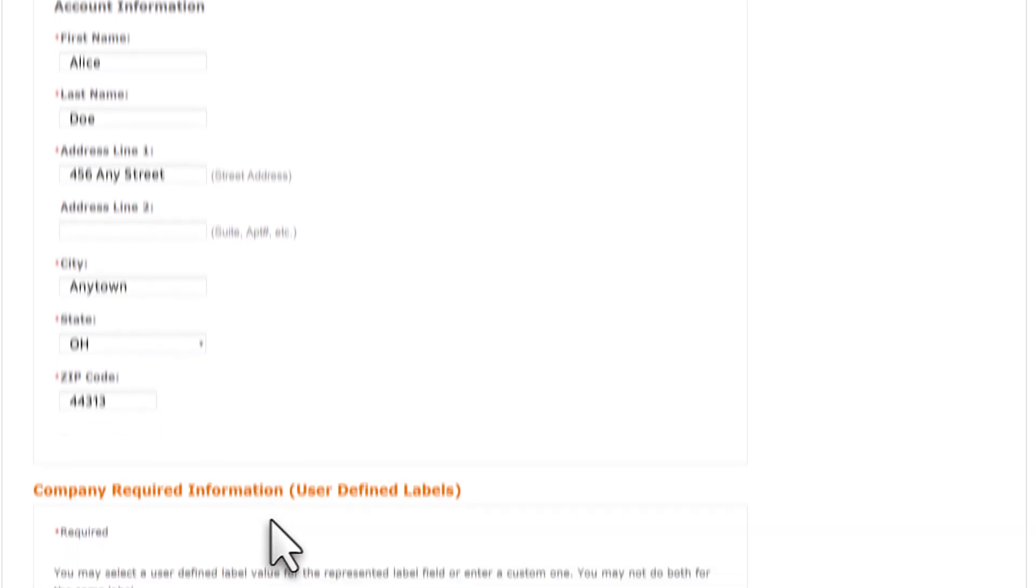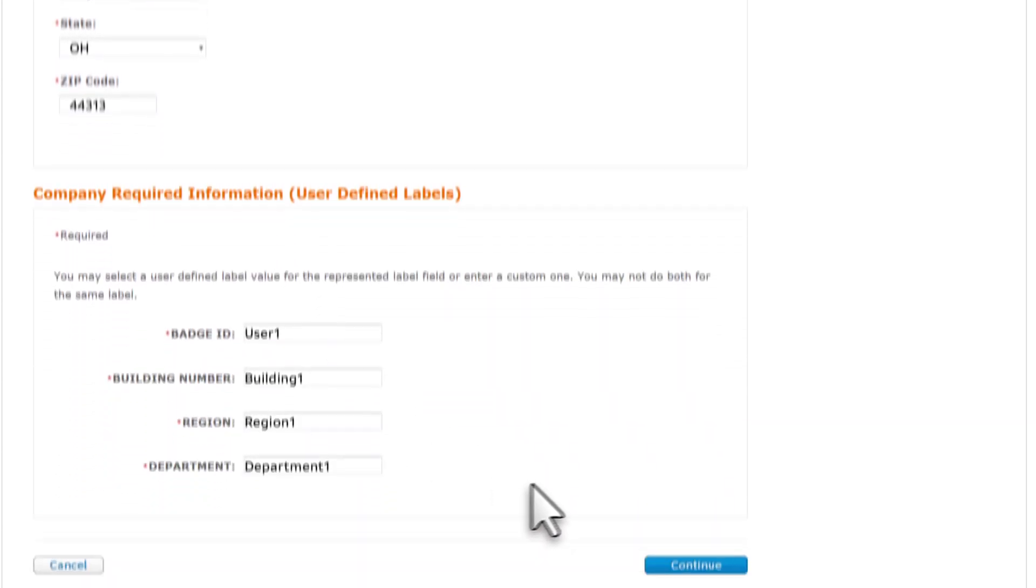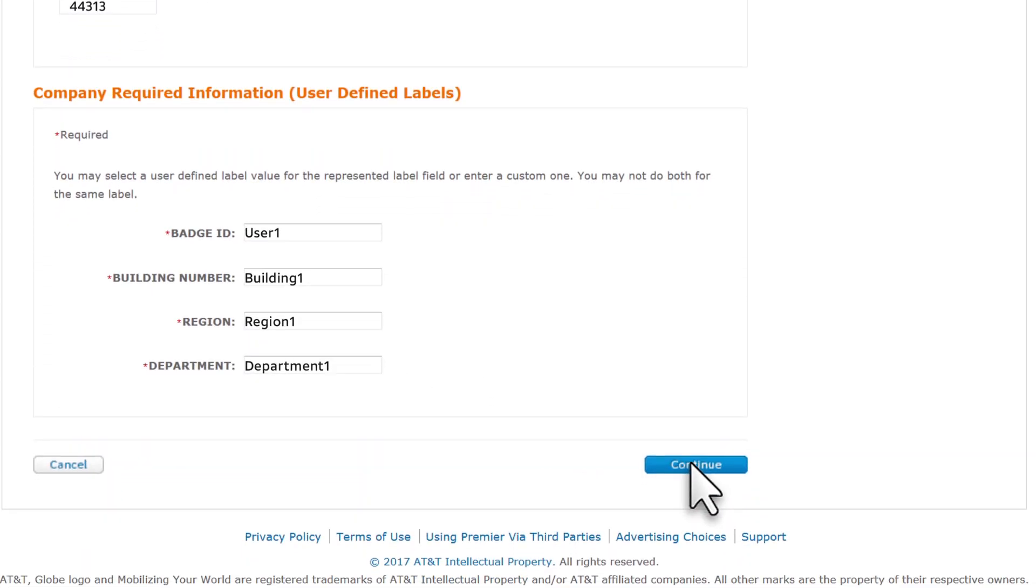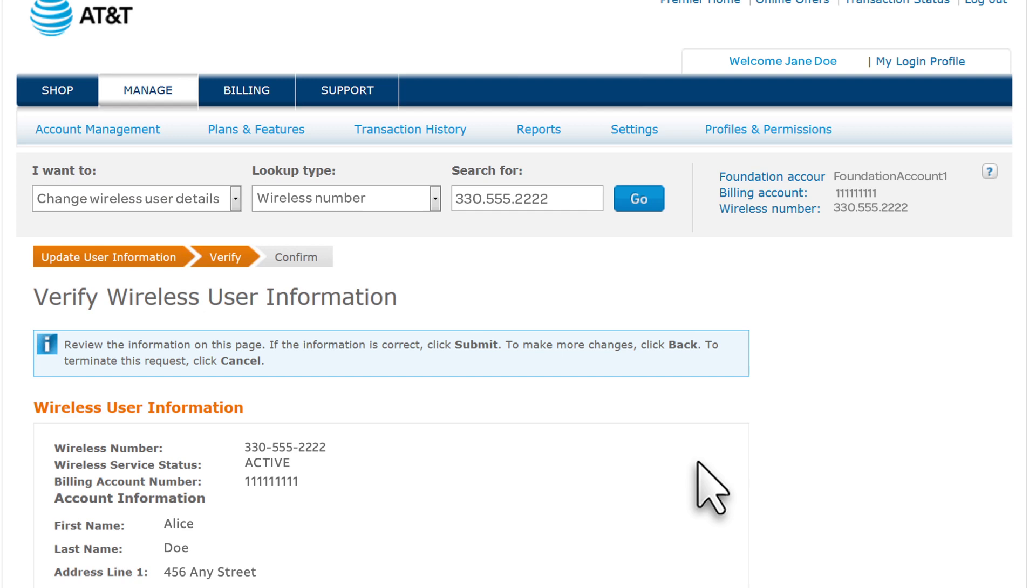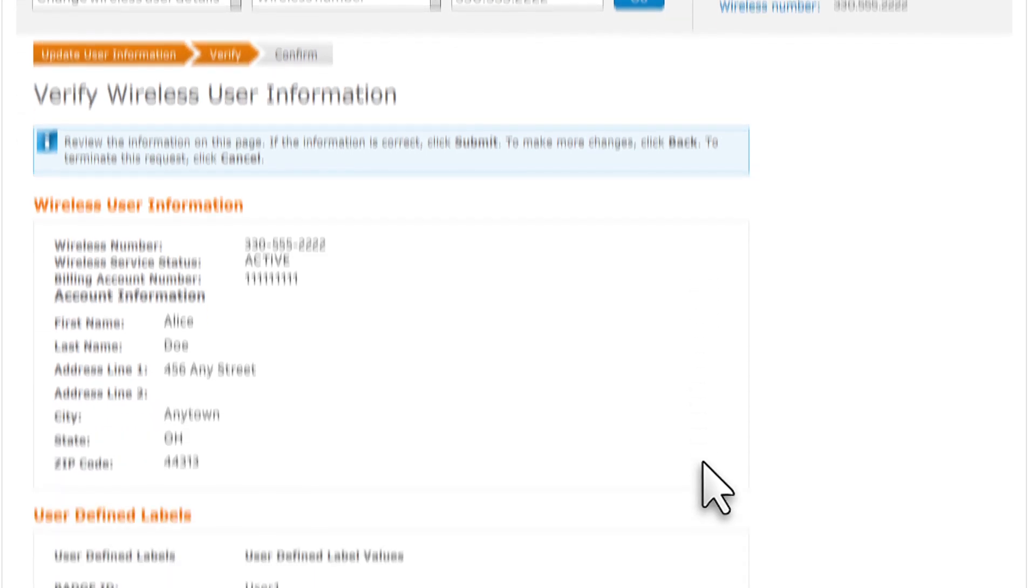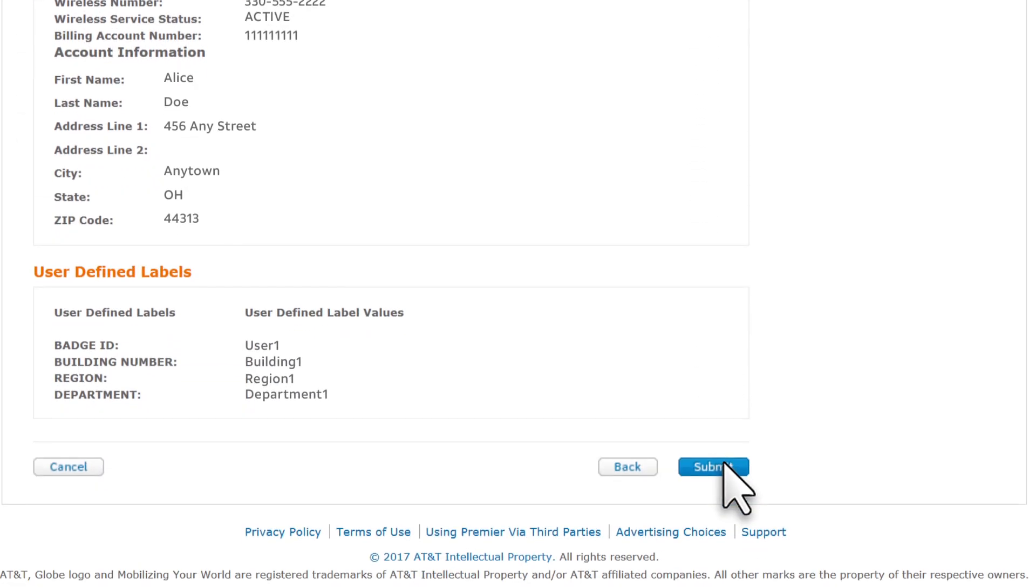When you've completed all required fields, click Continue. Verify your changes, and then click Submit.